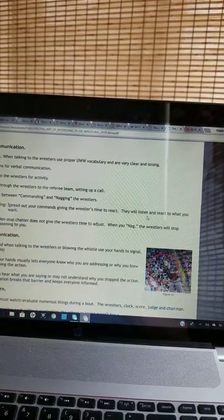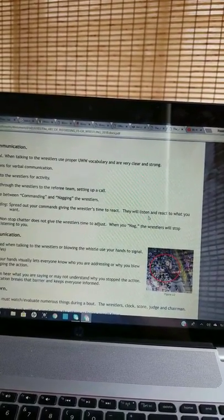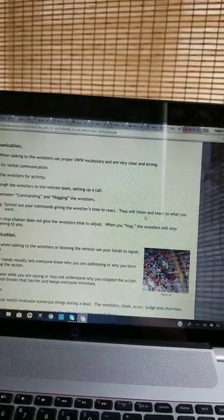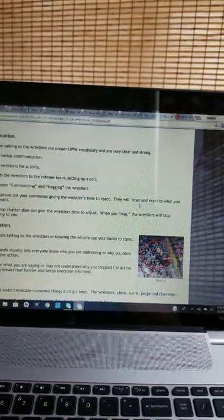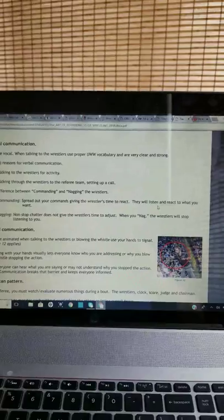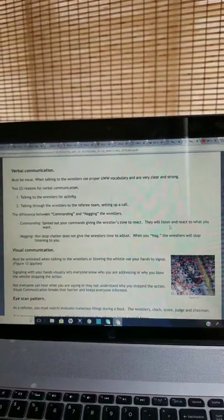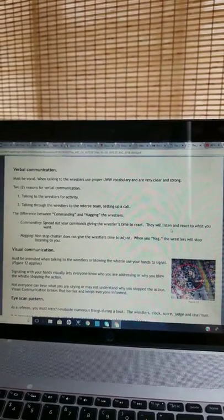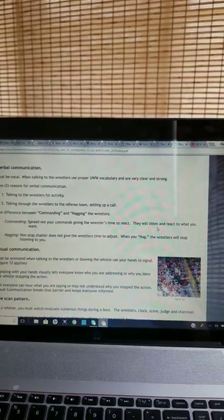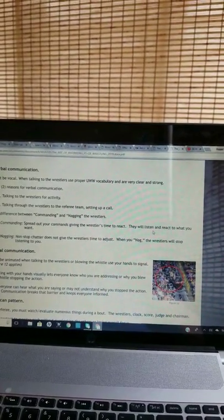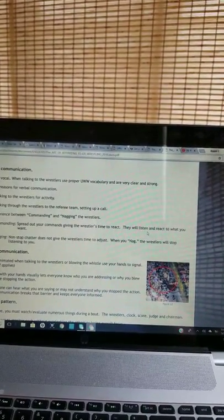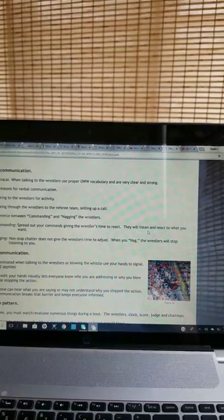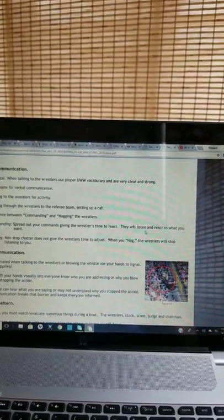The difference between commanding and nagging the wrestlers. Commanding: Spread out your commands, giving the wrestlers time to react. They will listen and react to what you want. Nagging: Non-stop chatter does not give the wrestlers time to adjust. When you nag, the wrestlers will stop listening to you.